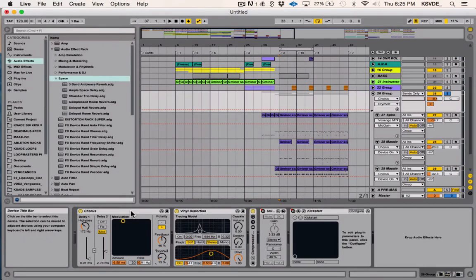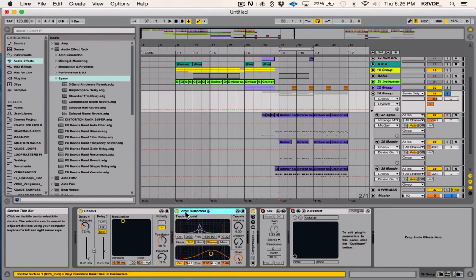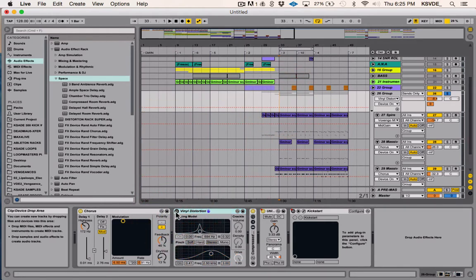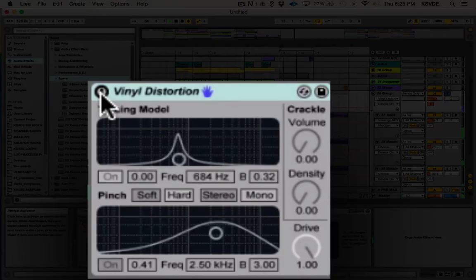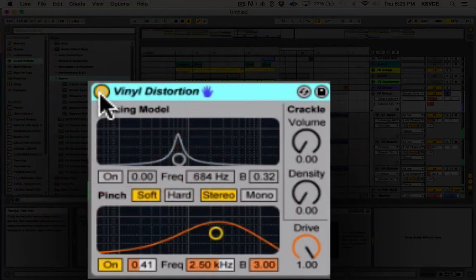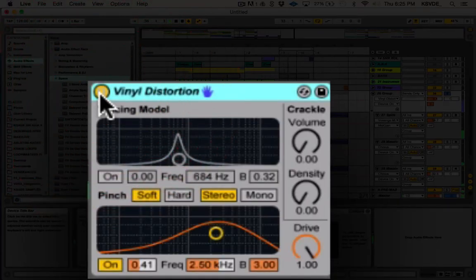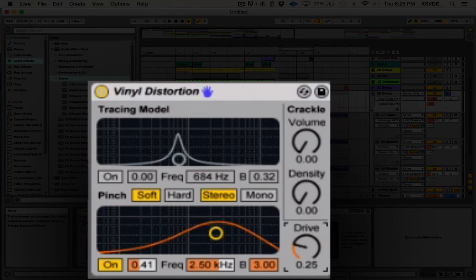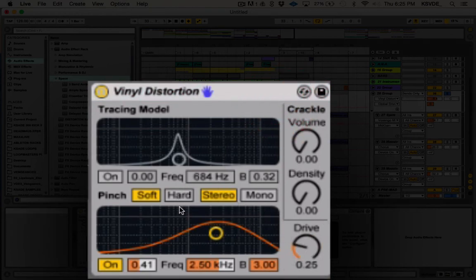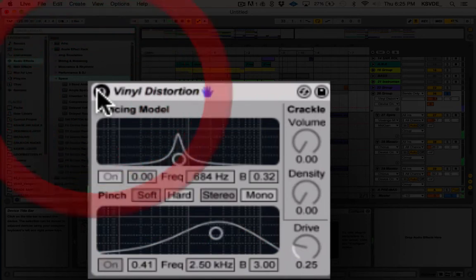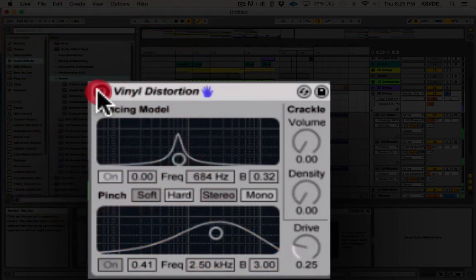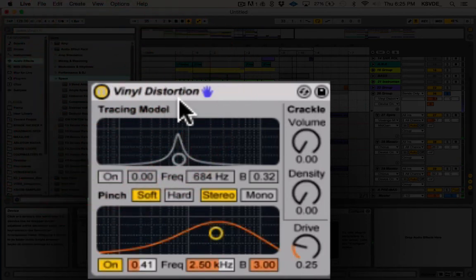So in this case, the point of throwing it on the group is just so I can make it fatter. And that with a combination of a vinyl distortion was really awesome. So let me take off the vinyl distortion so you can hear how it sounded before.